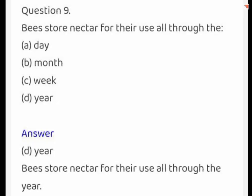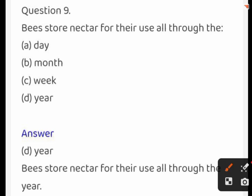Bees store nectar for their use all through the: day, month, week, or year. The correct answer is year.